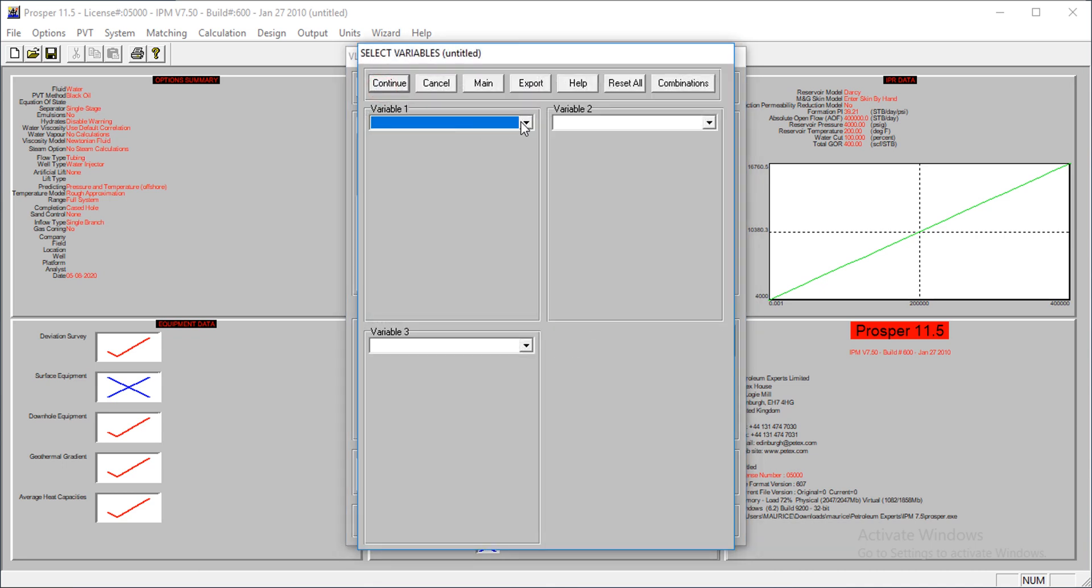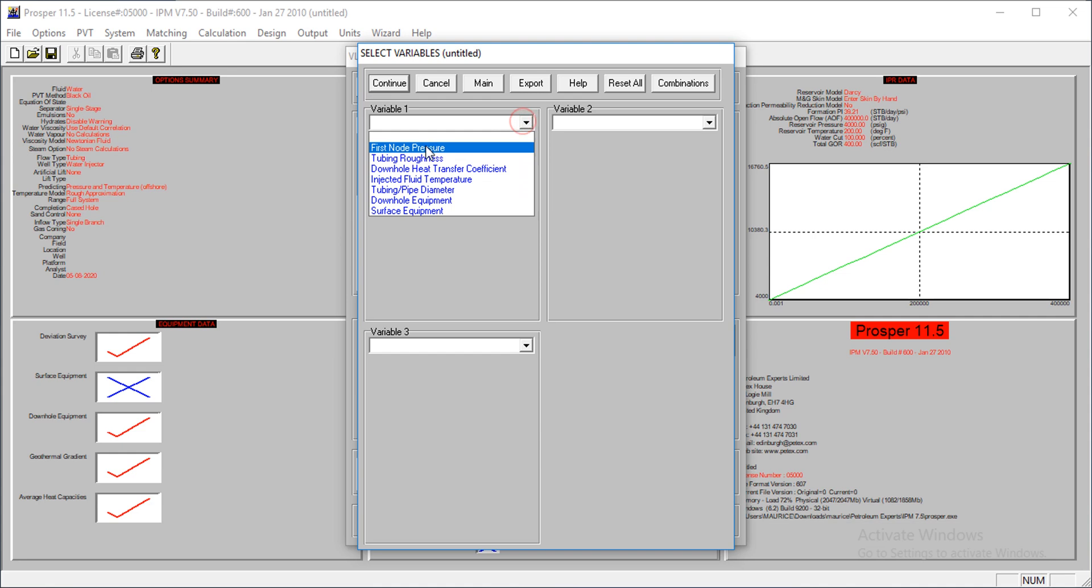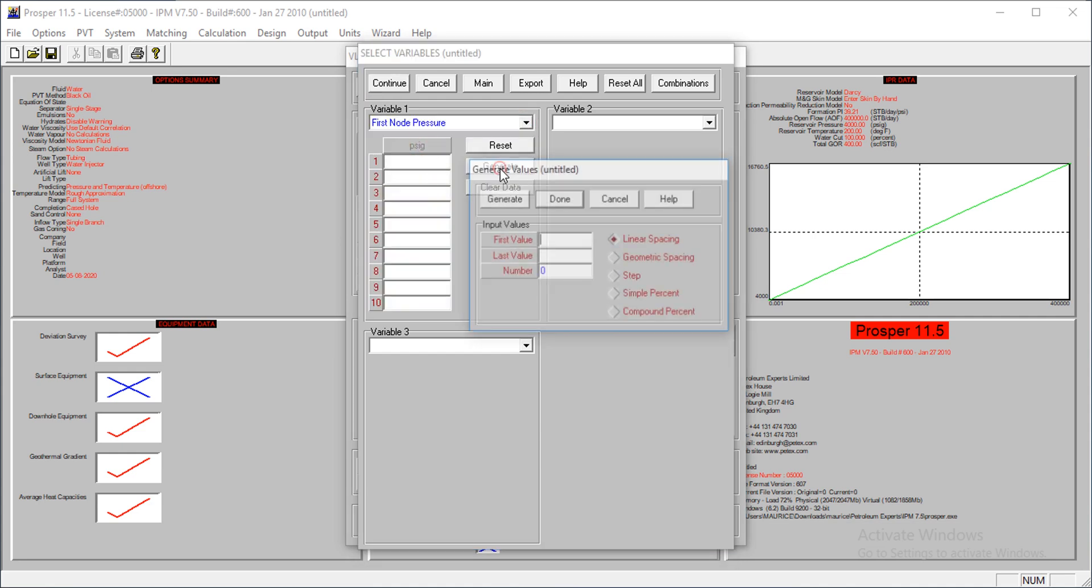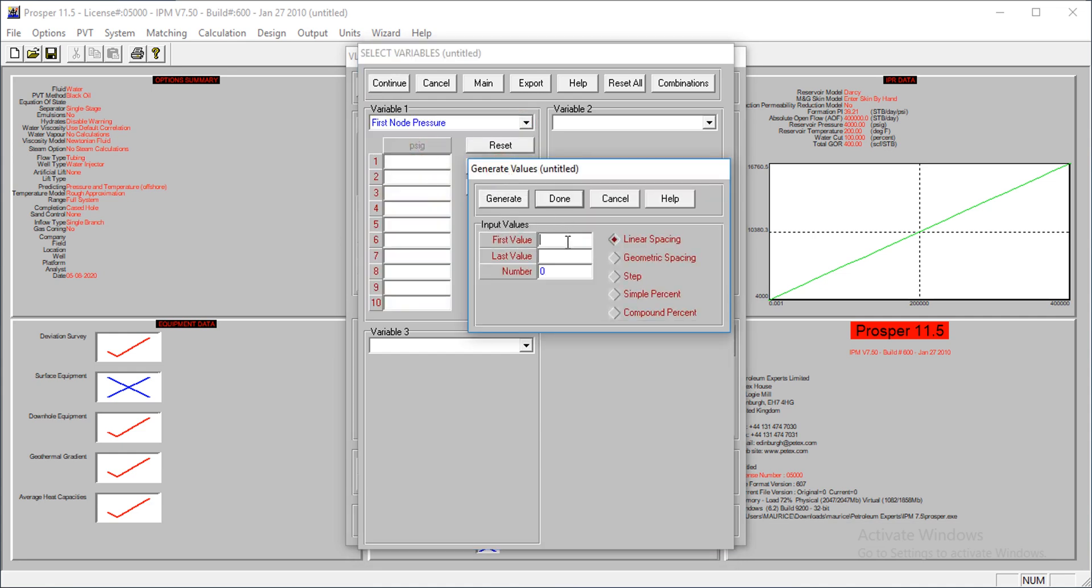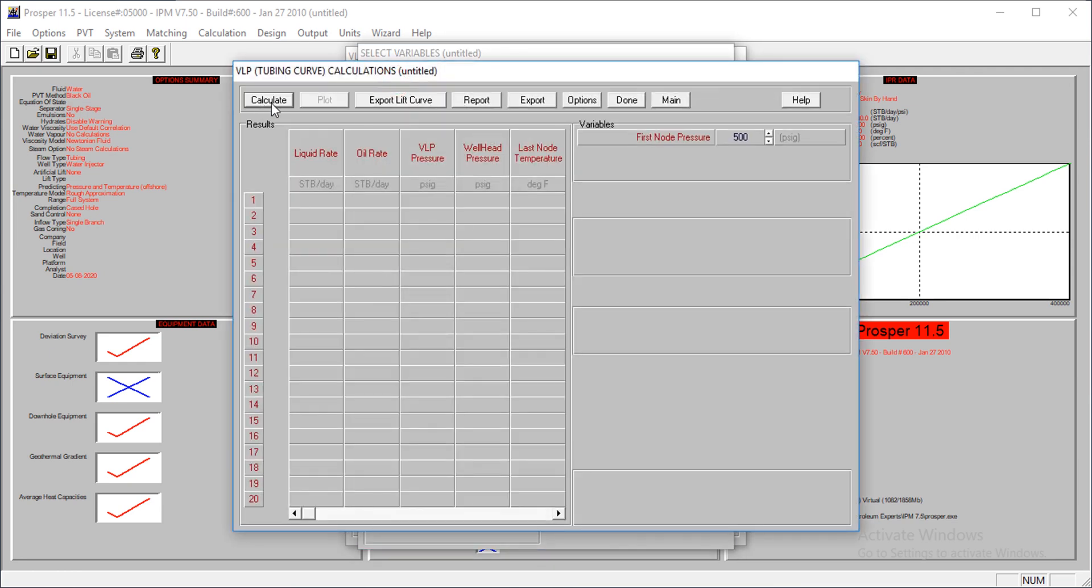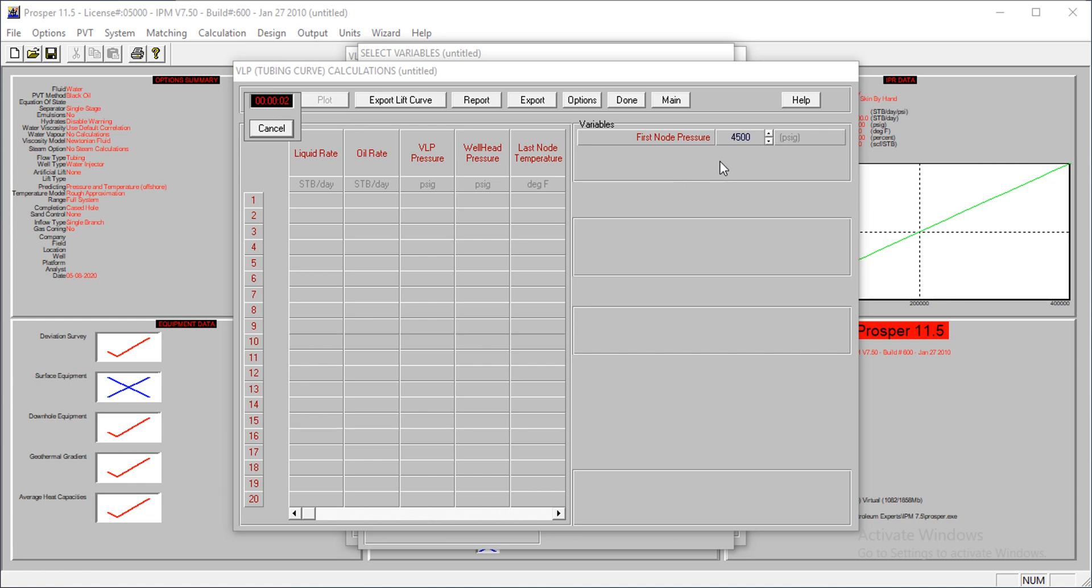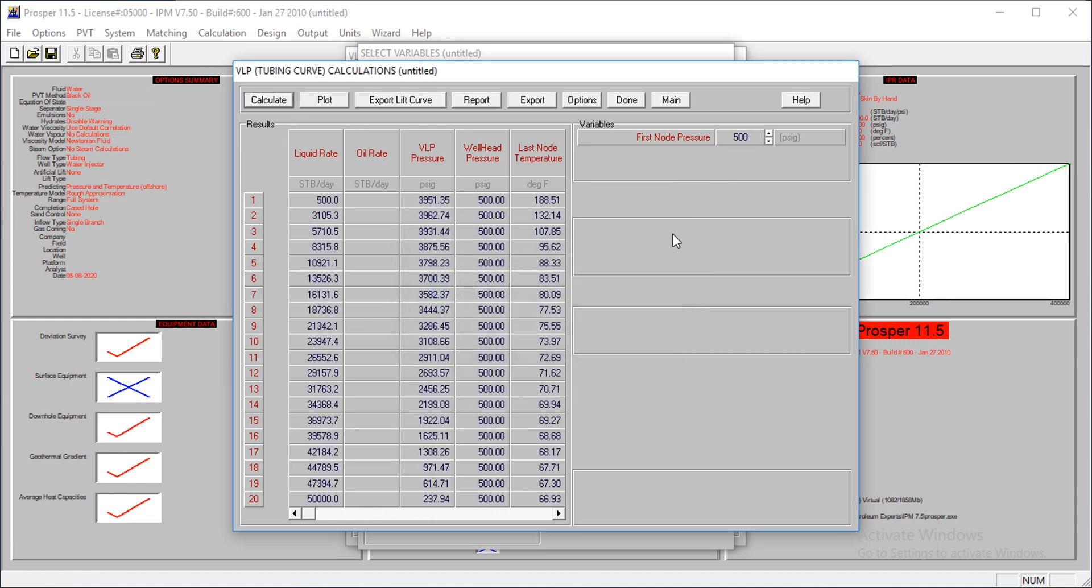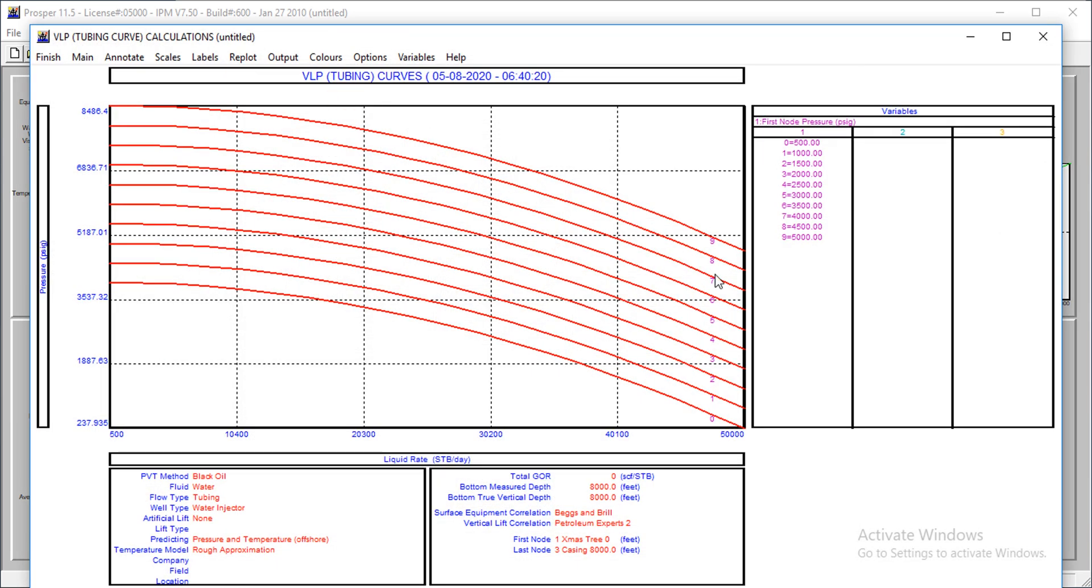I'll go continue. From here, supply first node pressure. I'll generate - the first value should be 500, and the last value is about 5,000. The number of values should be 10, linear spacing, generate. I go continue and calculate. It's done with the calculation.